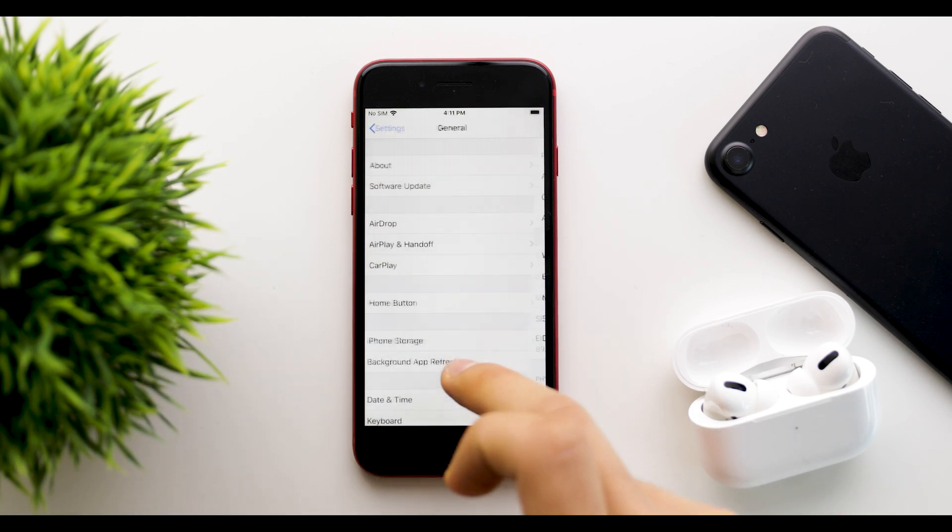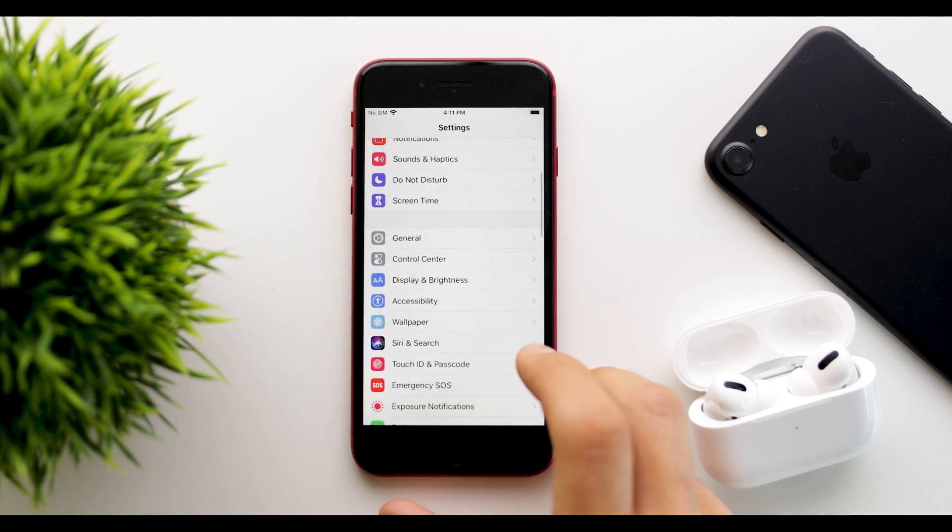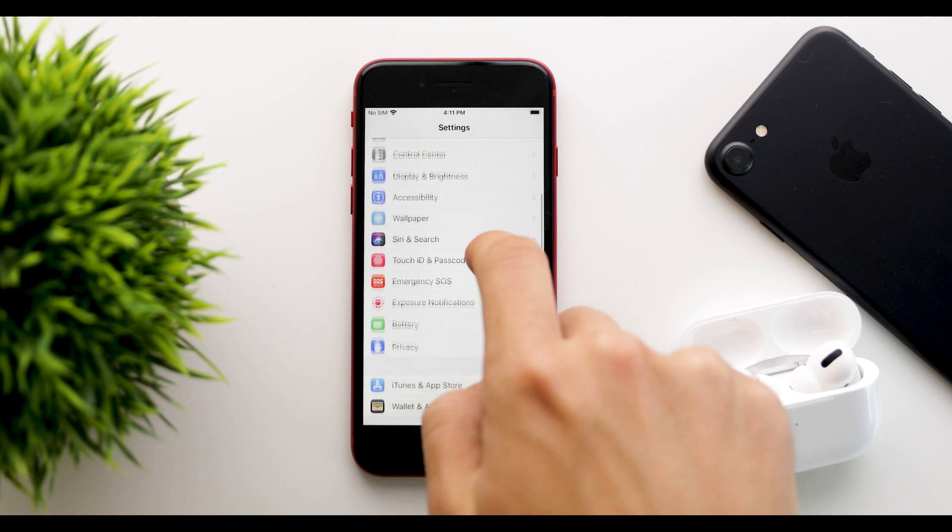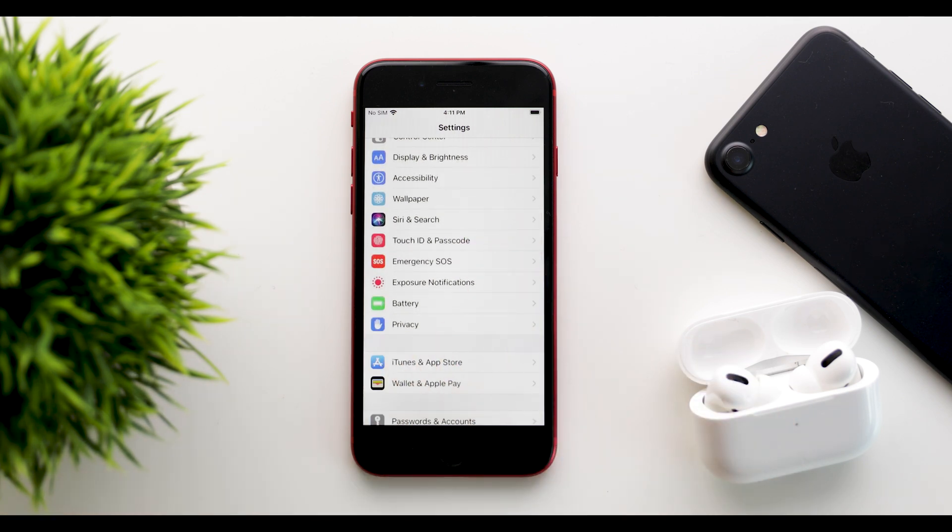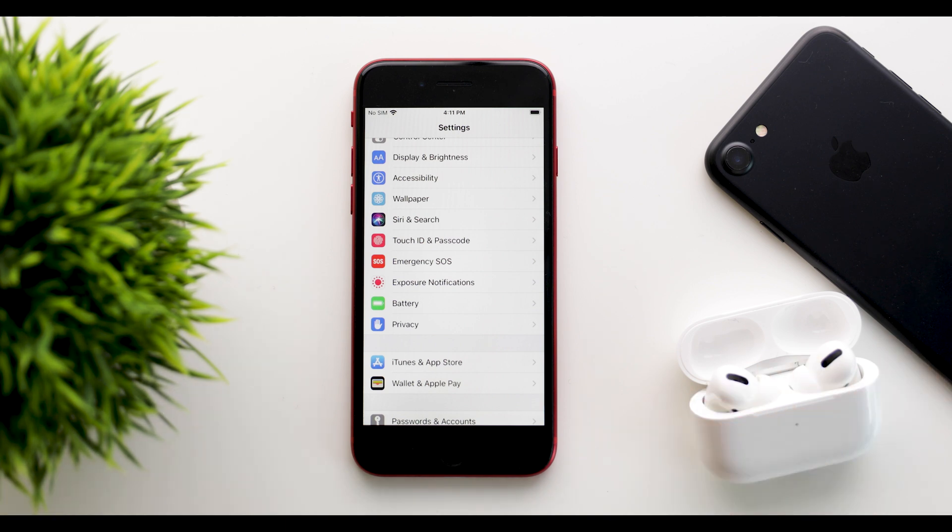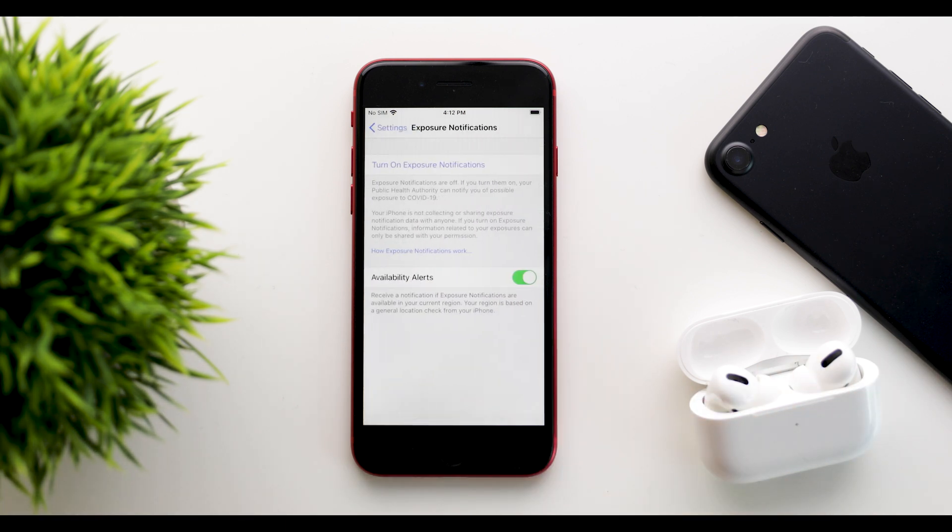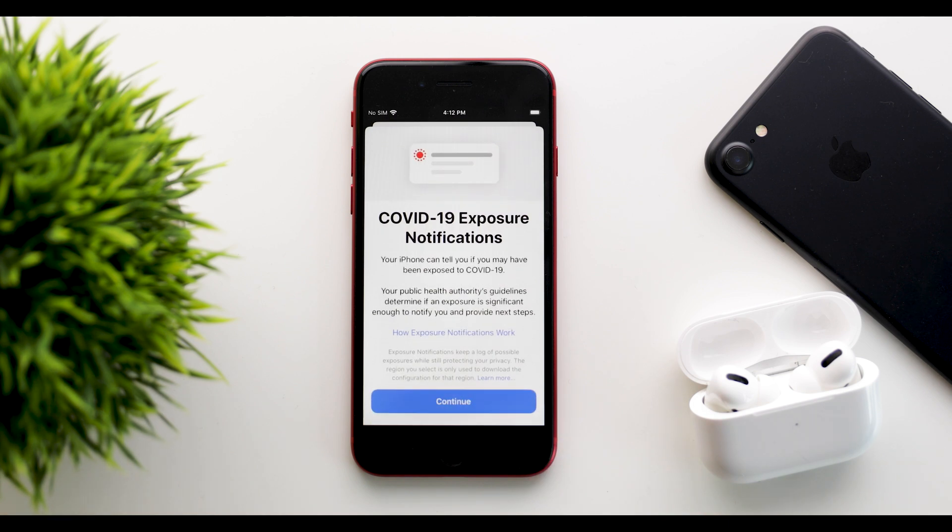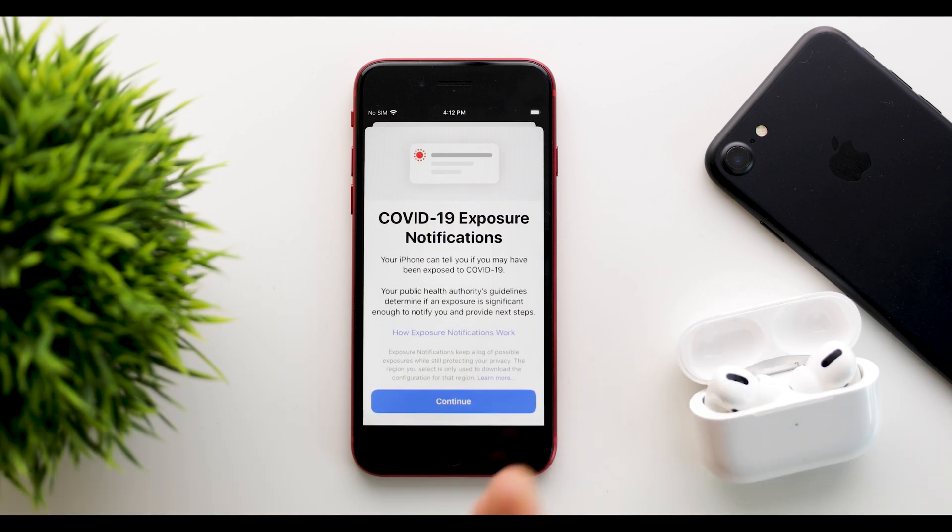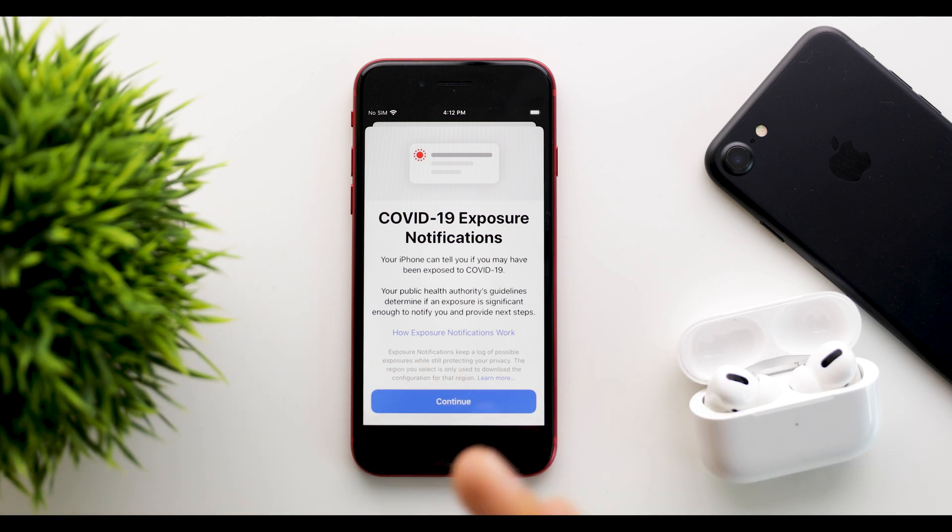So if you go into settings, you will notice that you now have a new tab right over here, which says exposure notifications. Now, this was already in iOS 14. So if we click on that, we can see that you can now turn on exposure notifications, which will show you this new tab saying that your iPhone can tell you if you may have been exposed to COVID-19.